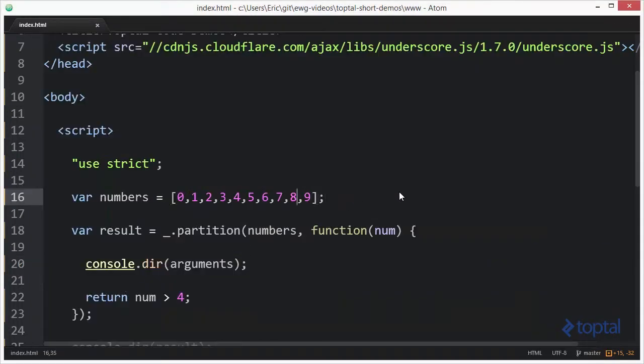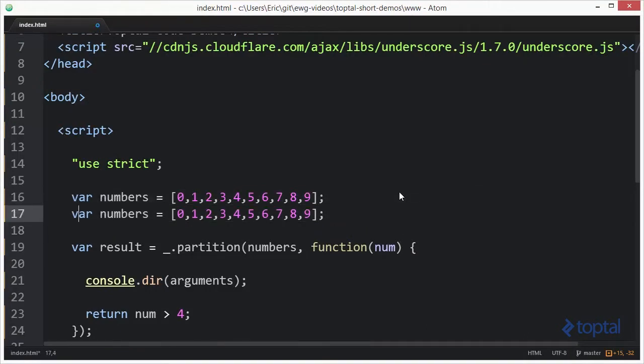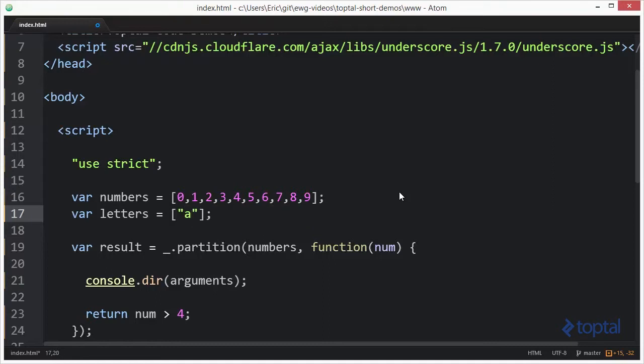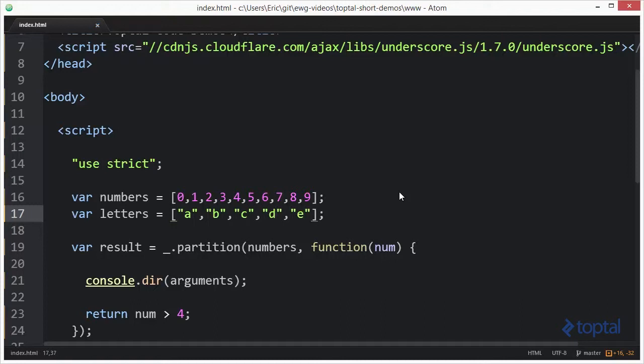To kind of make this a little clearer we could actually pass in like an array of letters. So we'll just create a short little array of letters: a, b, c, d, and e. All right, so now let's say I want to set this up so that basically I want to create an array that has vowels and then an array that just has consonants.